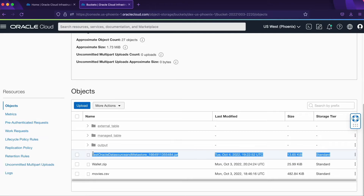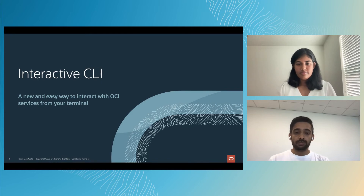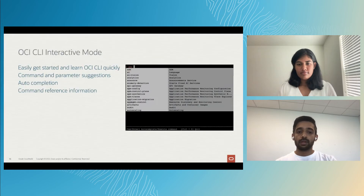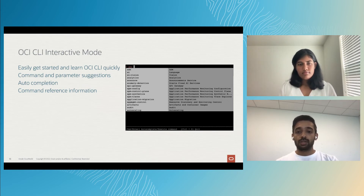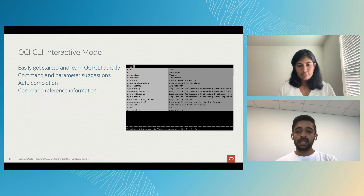This brings us to the end of our code editor demo. I'll now hand it off to Kartik to talk to you about the interactive CLI. Today, I'm excited to talk to you about the interactive command line interface — a new and easy way of interacting with Oracle Cloud Infrastructure services from your terminal. A few months back, we introduced interactive mode to OCI CLI. Interactive mode was designed to make it easy for you to get started and learn OCI CLI quickly. It comes bundled with OCI CLI and starts using within OCI CLI by inputting the command OCI space hyphen I.